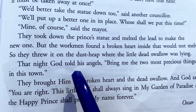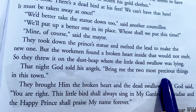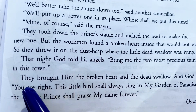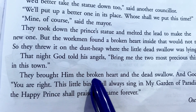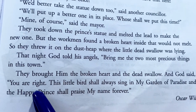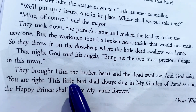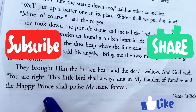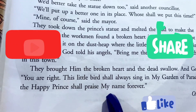That night God told his angels, 'Bring me the two most precious things in this town.' They brought him the broken heart and the dead swallow. And God said, 'You are right. This little bird shall always sing in my garden of paradise, and the Happy Prince shall praise my name forever.'